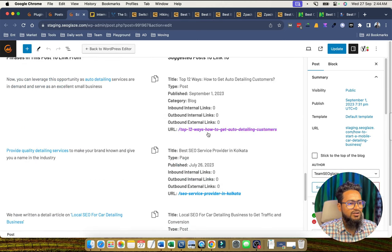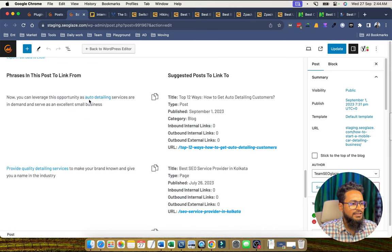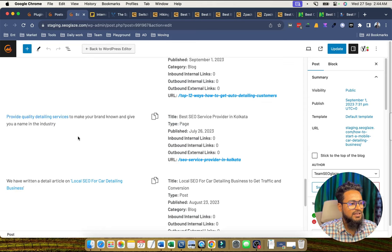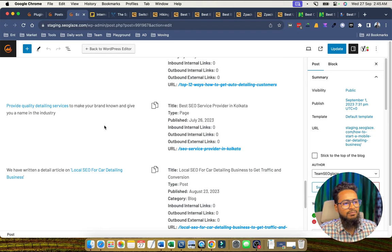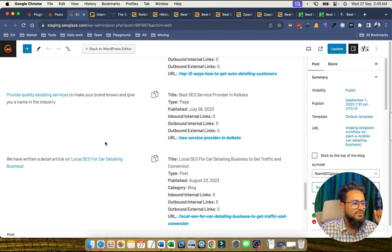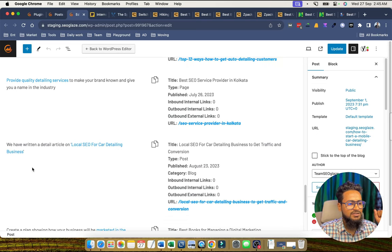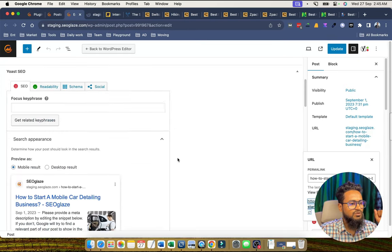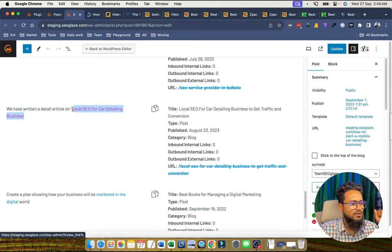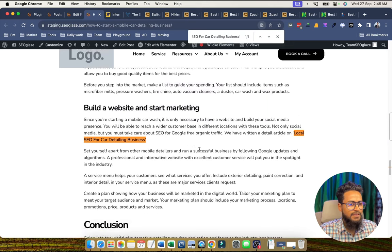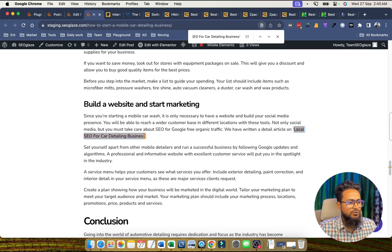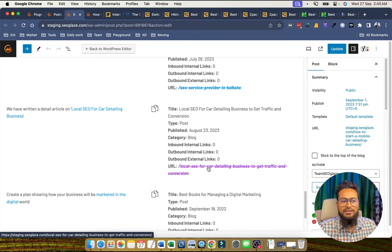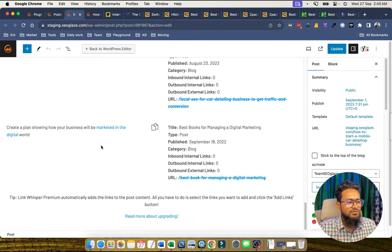If we click the edit section and scroll down, we can see Link Whisper is suggesting some anchor texts. For example, 'auto detailing keywords' is suggested for interlinking a URL. Some suggestions may not make sense — for example 'provide quality written service' — but we can easily change the anchor text. We can also see a local issue for the car detailing business is mentioned, and we can check and use that keyword for interlinking.